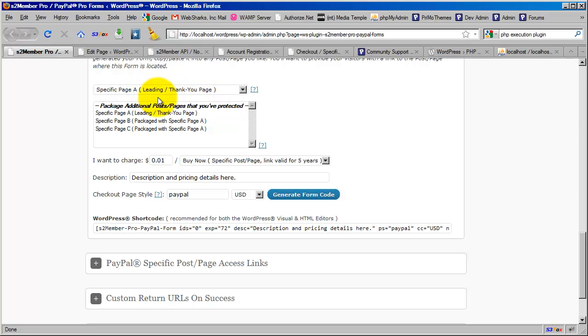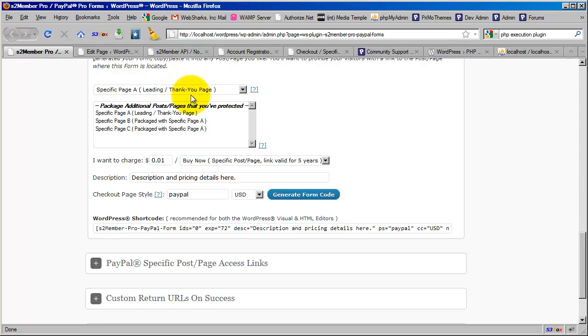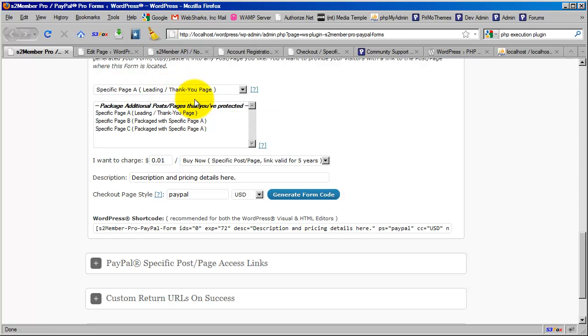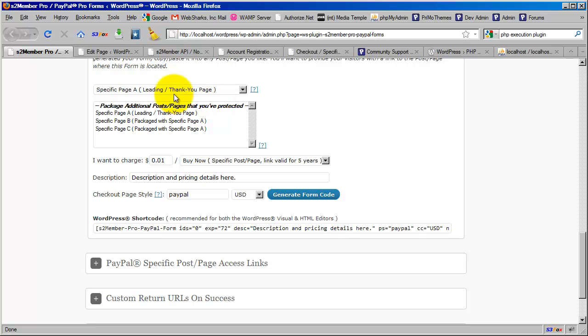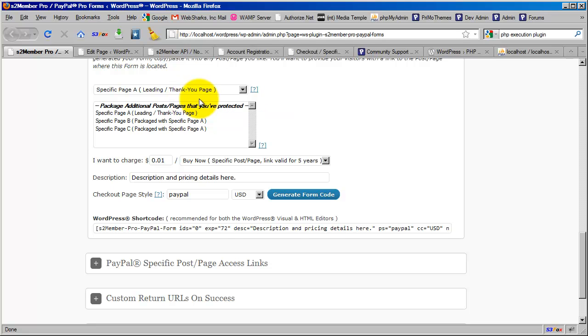You will choose or create a page and choose that page in the drop-down that you will designate as a thank you page for having purchased those 50 employee accounts. When you protect that page using S2 Member's Specific Post/Page restrictions, that page will be off limits to the public, including all members, because Specific Post/Page access is completely independent from membership level access.